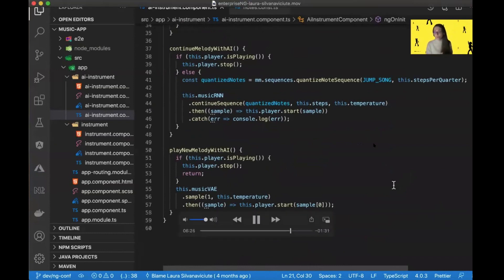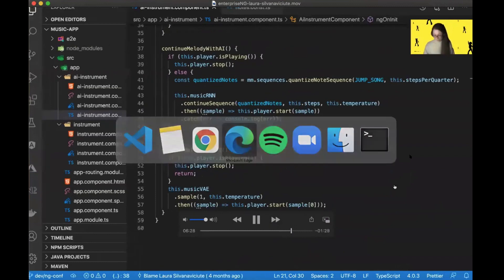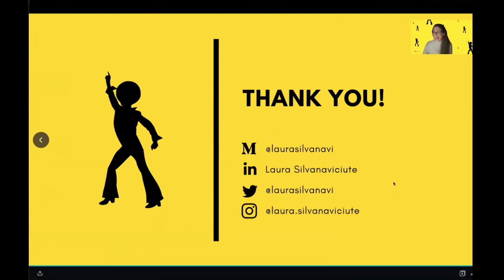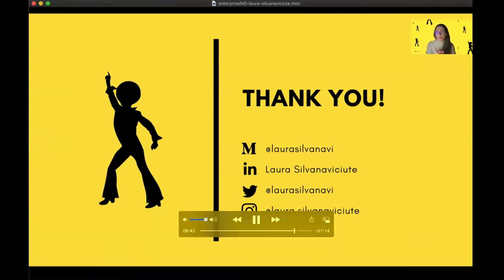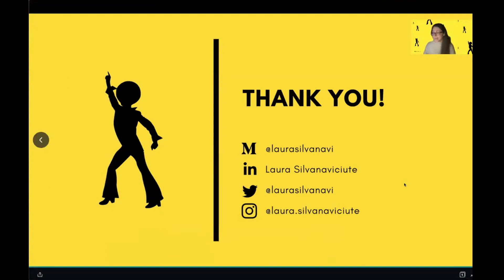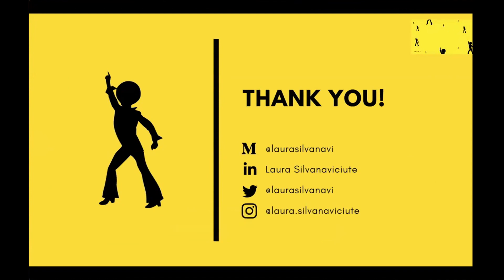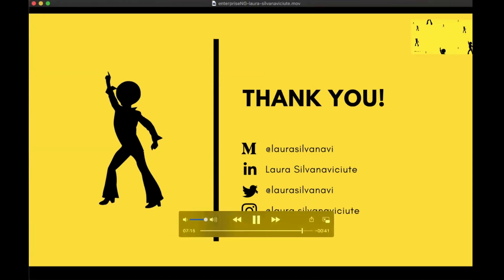That was the brief introduction about music programming using machine learning in Angular. If you find that interesting, you can check my other talks and articles. Now I want to leave you with some music — music which was created by layering many generated melodies with Magenta. Drums and bass line were added by a human in order to show how well Magenta might be incorporated. Thanks a lot for joining me — it was my pleasure to be here.